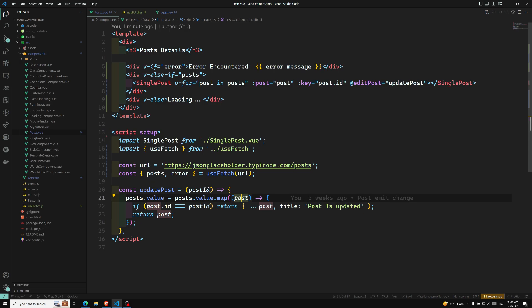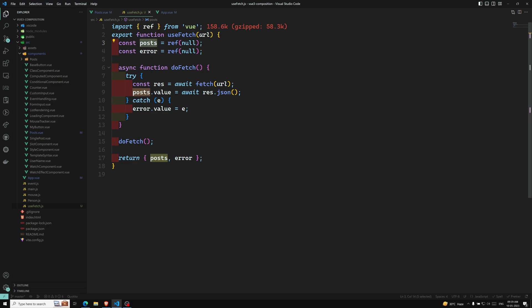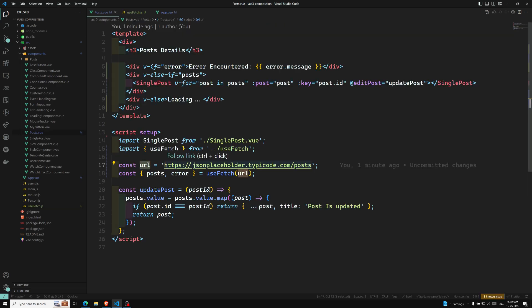I will show error handling in the next video. Also, if a URL changes dynamically — every time the URL changes, we need to call doFetch automatically. How we can do that we will cover in the next video. This is how a generalized composable works.